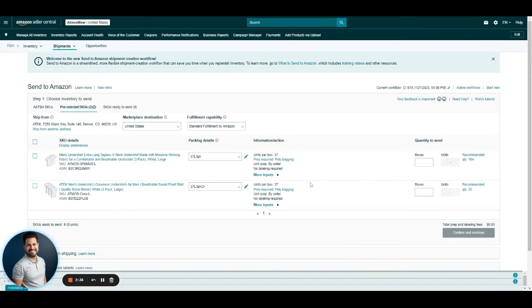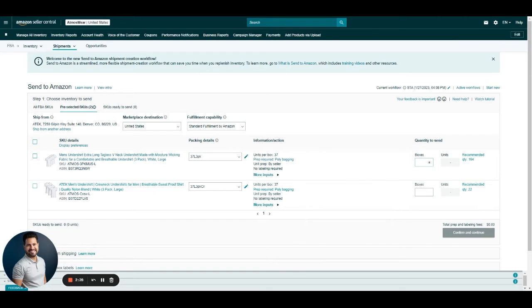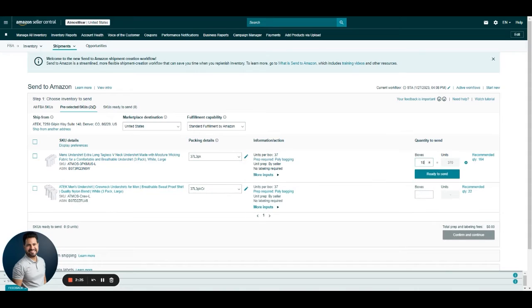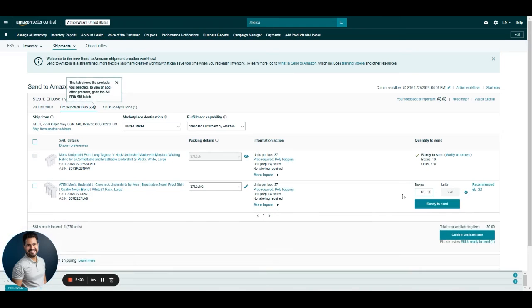Right now we have that information, so we just need to input the number of boxes we are going to send in. For this example, I'm going to do 10 boxes for each SKU.